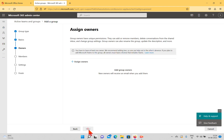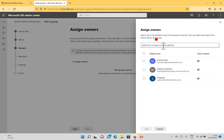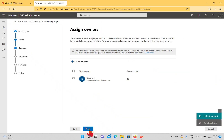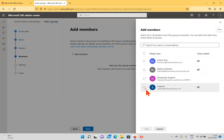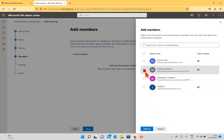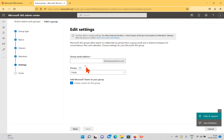If you want to assign an owner you can do so. I want to assign the support account and click Next. Then I want to add members as well. I have an admin account and a support account; I'm not going to add the other two accounts. Click Add. Now we have two members in this group. I click Next.